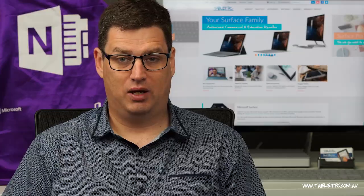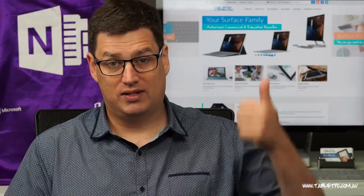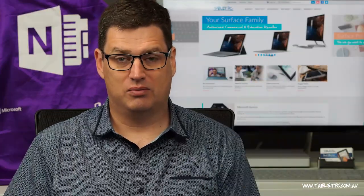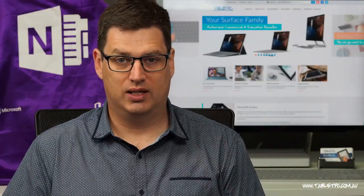If you found this tip helpful, remember to give us the thumbs up and subscribe to our channel for more Surface Pro tips.